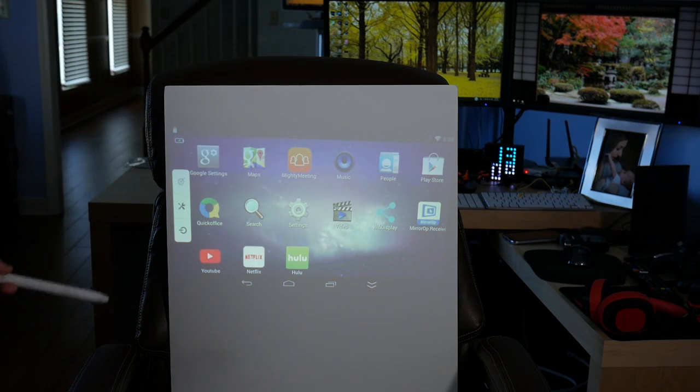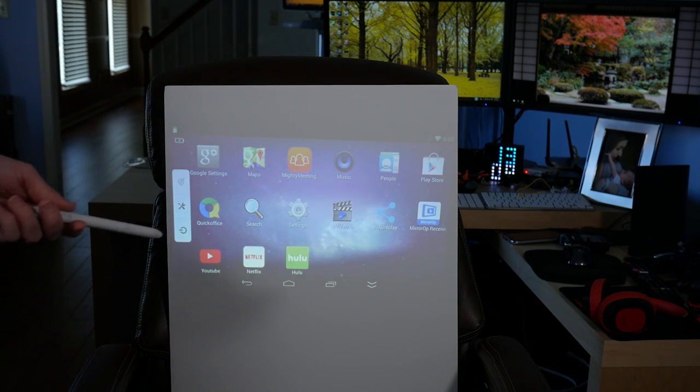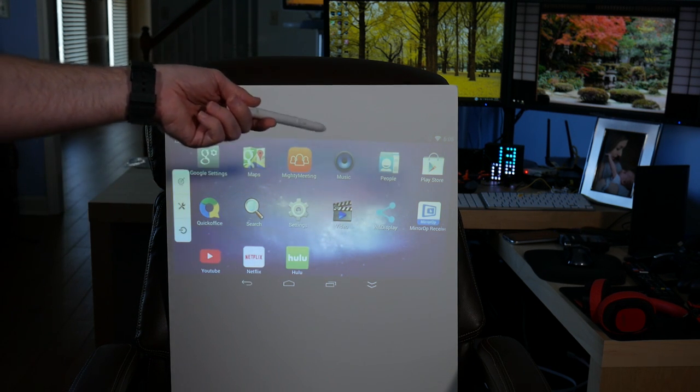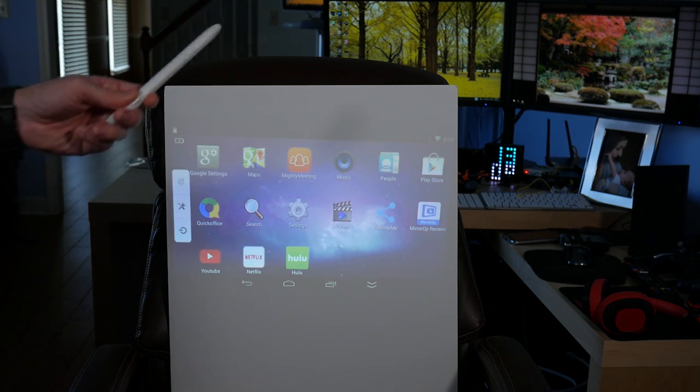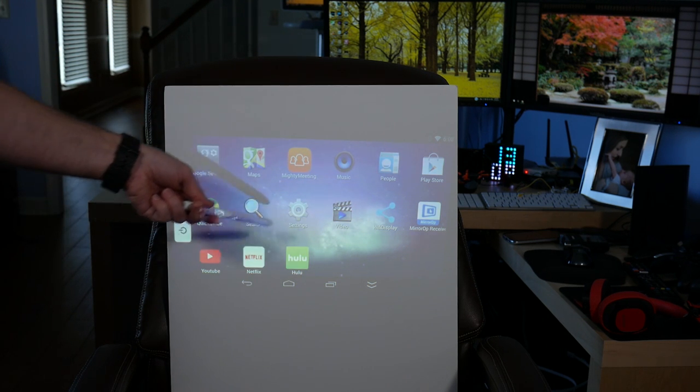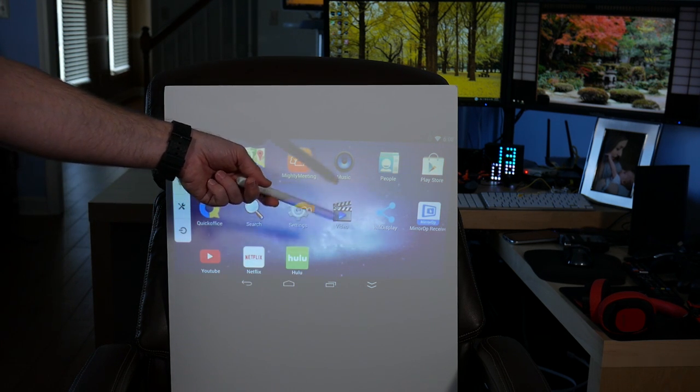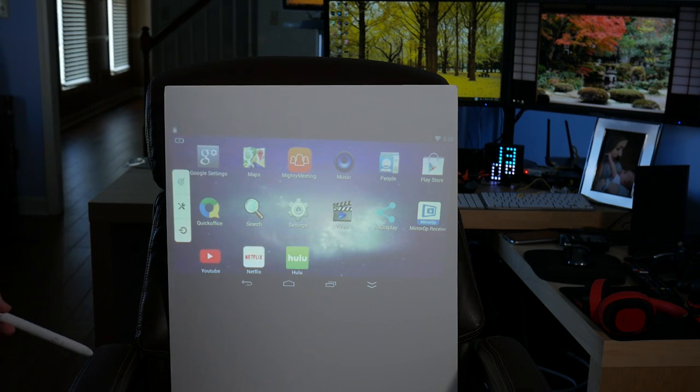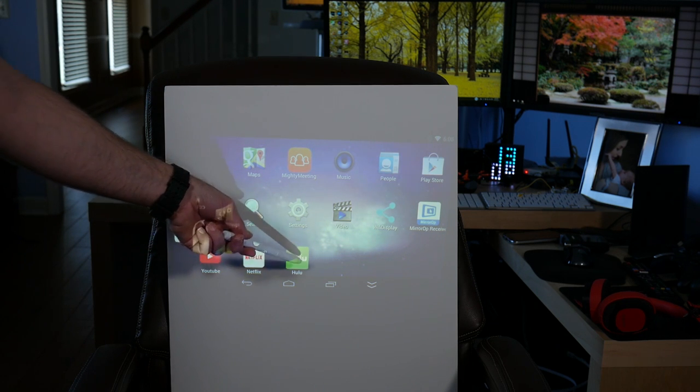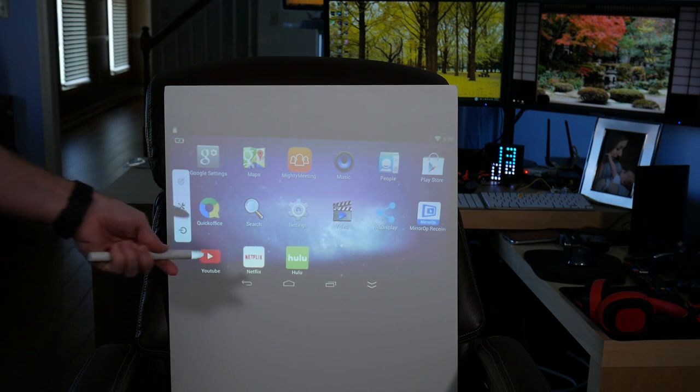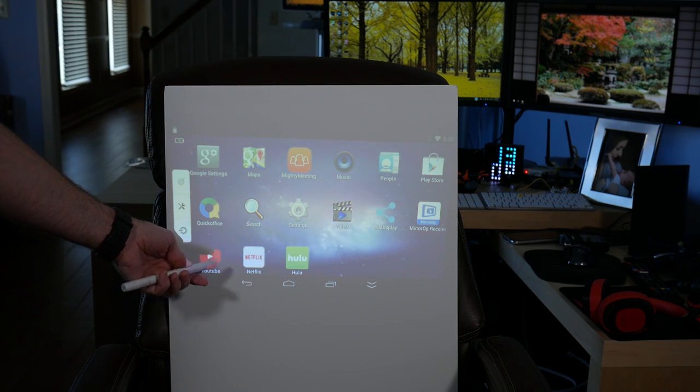So now you've got Google Maps. Why would you need Google Maps on a projector? I don't understand that. Mighty Meeting, not familiar with that. Music, People. It does have the Play Store. That's very interesting to see. Quick Office, Settings, video, Wi-Fi display, YouTube, Netflix, and Hulu.